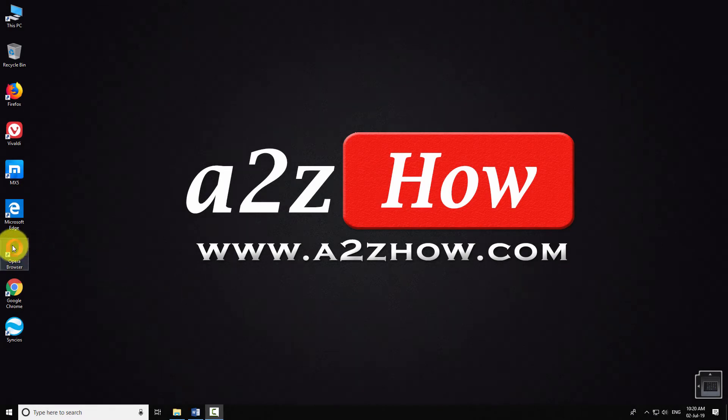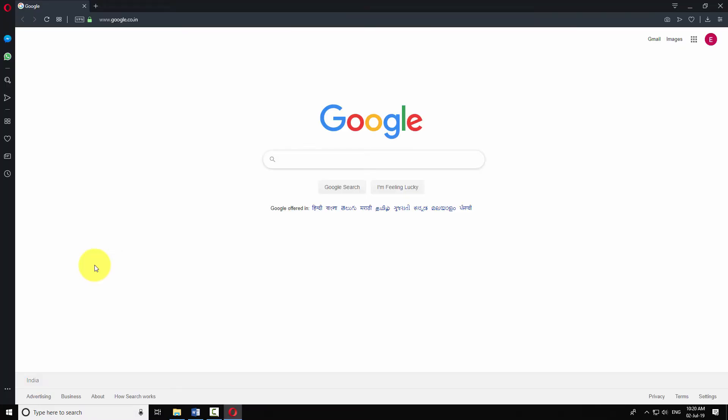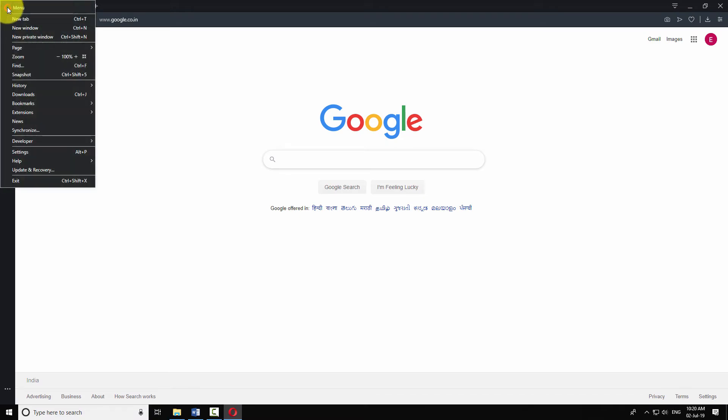Open Opera Browser on your computer. Click on the Opera icon on the top left corner of the window. Click on Settings.